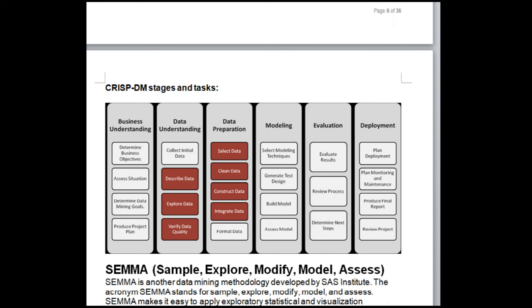Both the SEMMA and CRISP-DM approaches work for the knowledge discovery process. Once models are built, they are deployed for businesses and research work.